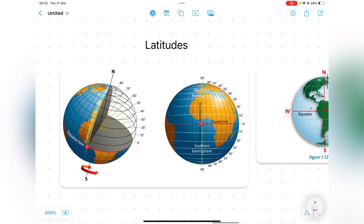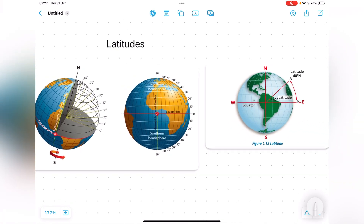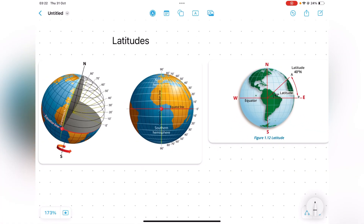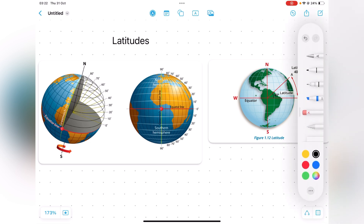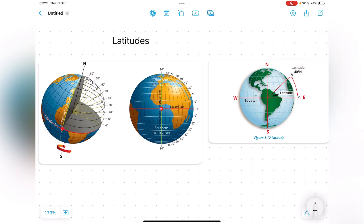We have something known as latitudes. Latitudes are essentially horizontal lines which go all the way around, parallel to the equator. What is the meaning of these latitudes? What does 45 degrees north, 40 degrees north, 20 degrees north mean?